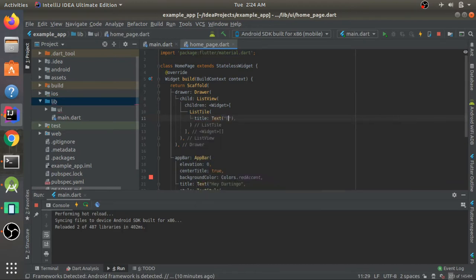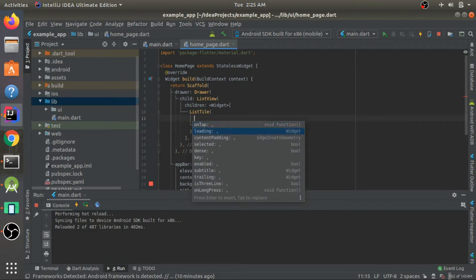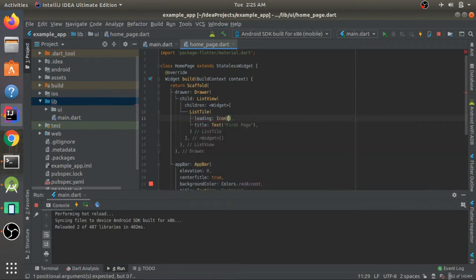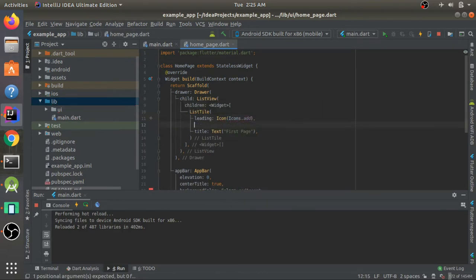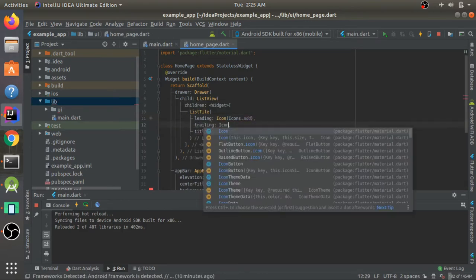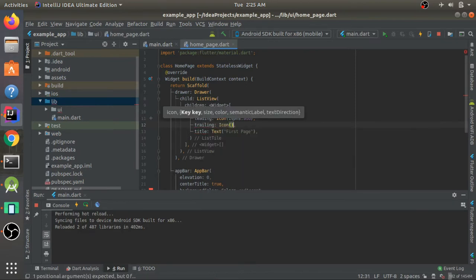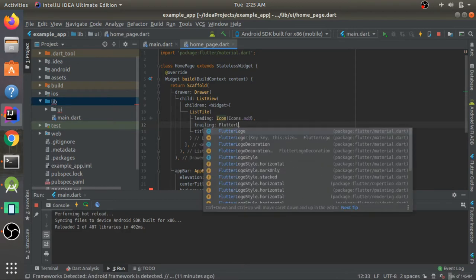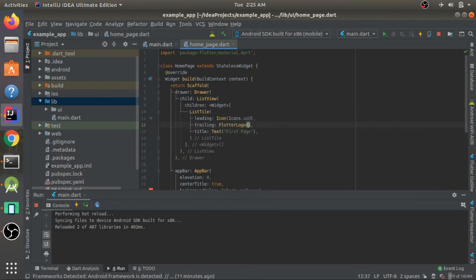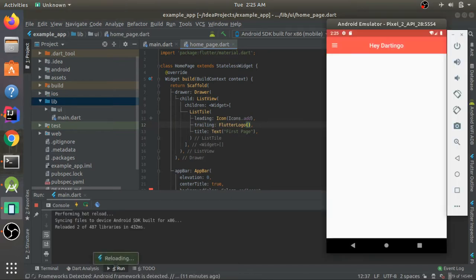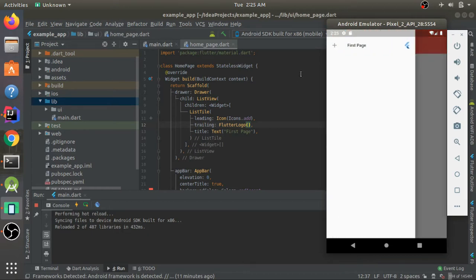For the first child I'll give a ListTile with a title that says 'First Page', a leading icon of icons.add, and a trailing item — let's give it a FlutterLogo widget. After hot reload you can see the three horizontal lines that came up for the drawer. Tapping them opens the drawer, tapping outside closes it, and swiping from the left also opens it.